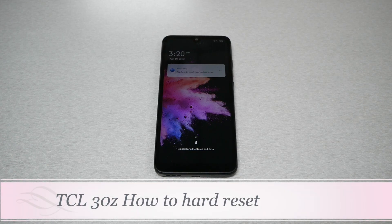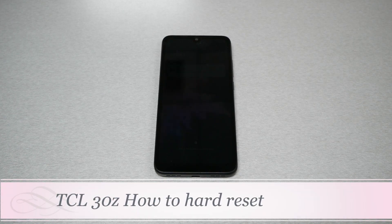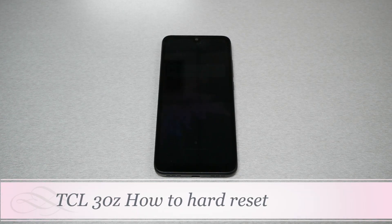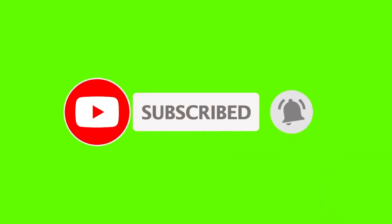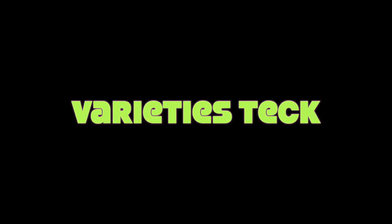In this video, I have the TCL Theory Z and I will show you how to perform a hard reset. This is Variety Stick. Make sure to subscribe if you haven't, give me a thumbs up, and let's find out now.